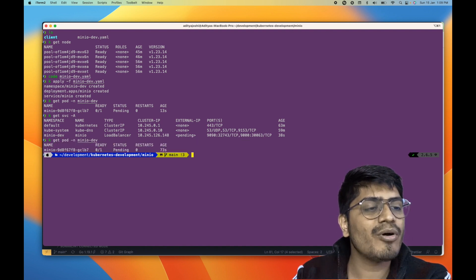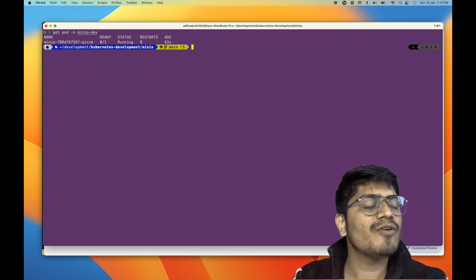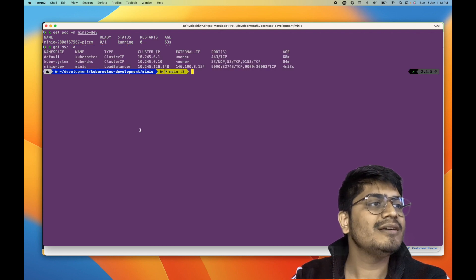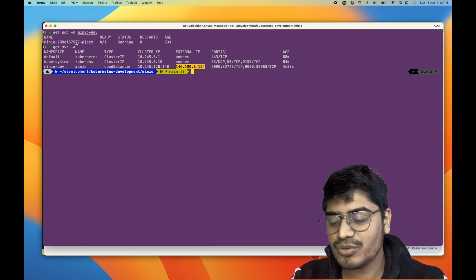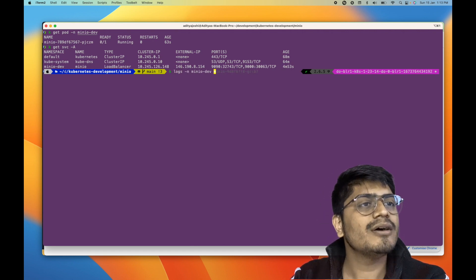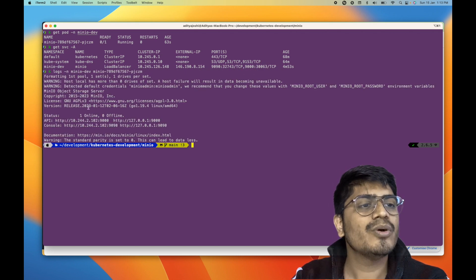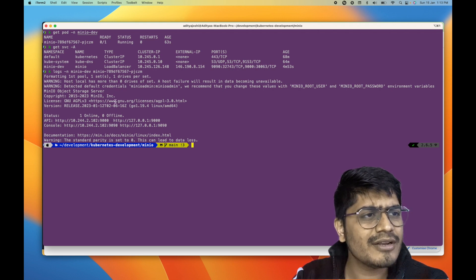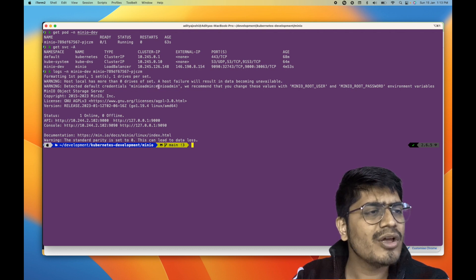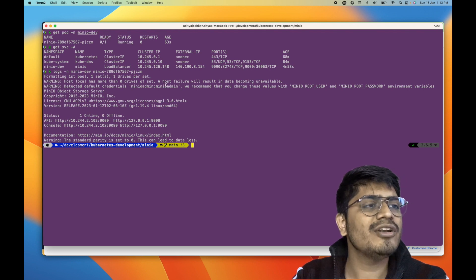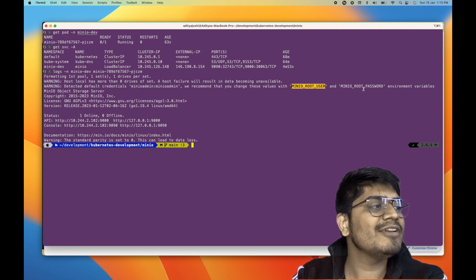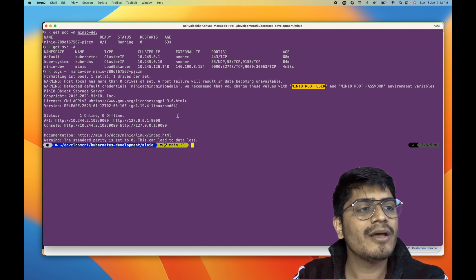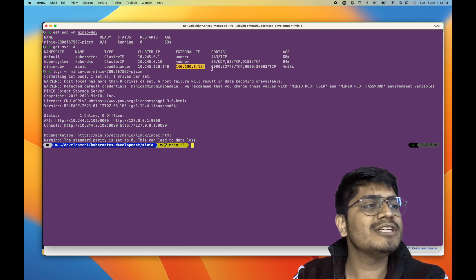Let's check the pod status once again — the pod is still in pending phase, so let's wait a while. The pod is now running. Let's get the service again and we got the public load balancer IP. Now let's see the logs of this pod. We can see the pod is running fine with no errors. Here you can see the default credentials are minio admin / minio admin. If you want to specify a different username and password, you can set those using the environment variables on the deployment definition.